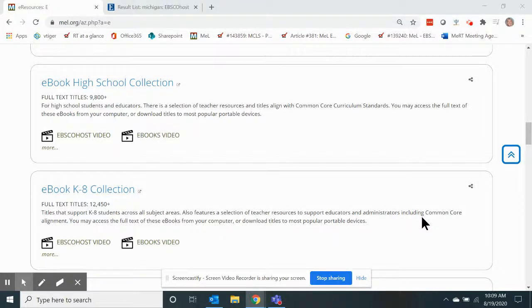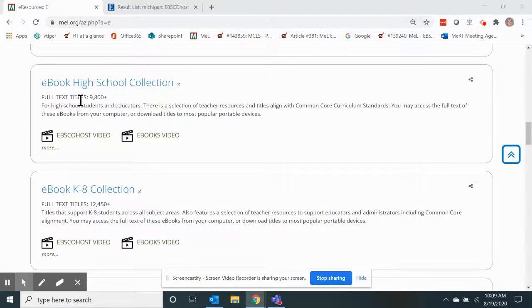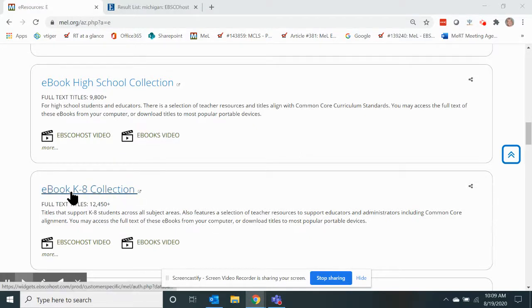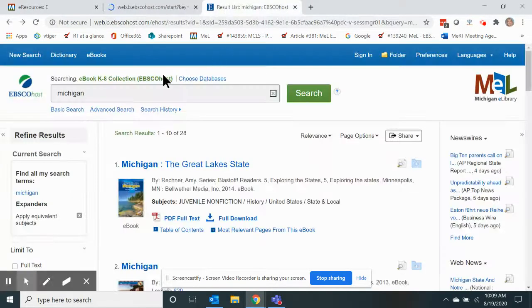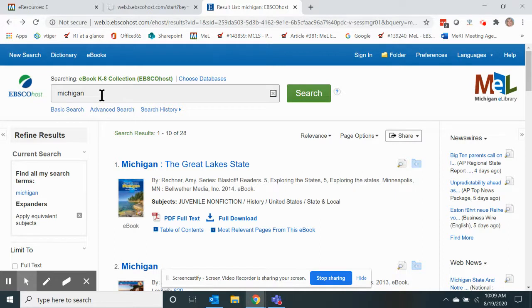To add an e-book to Google Classroom in the Michigan eLibrary, go to the e-book collection of your choice. We're going to open the e-book K-8 collection, and once you've opened it, conduct your search. I did a search of Michigan.